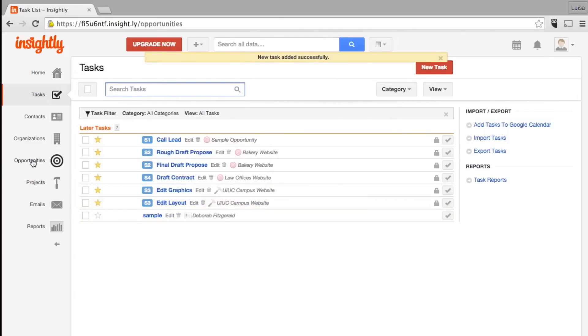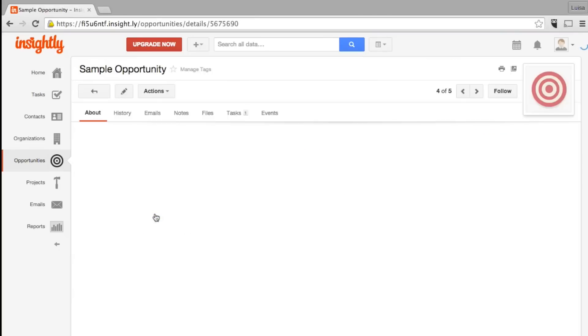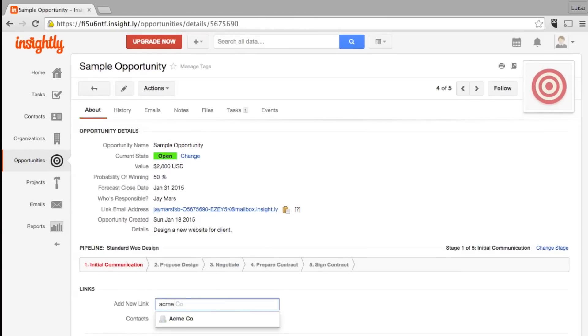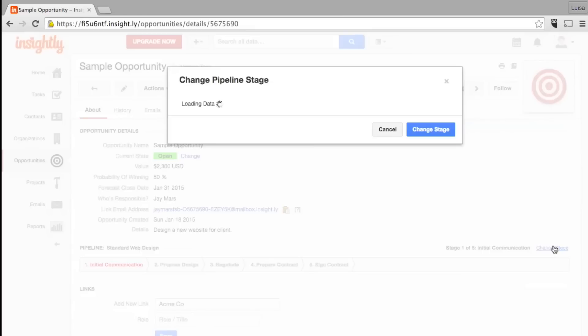Opportunities is where you track your potential sales. Set and update the value, probability of winning, and link it to the contact you're selling to. You can add a new link by clicking here. Here you track the progress of your opportunity by updating the stage. You can customize these stages under the system setting tab. This allows you to track and forecast your sales pipeline.